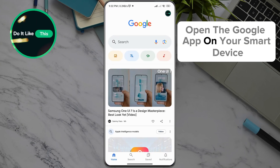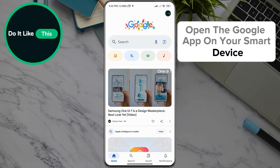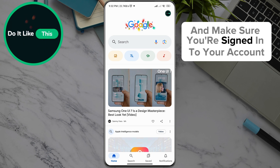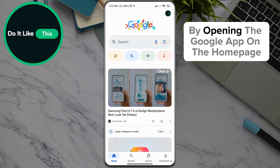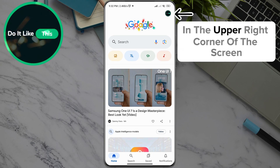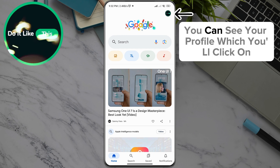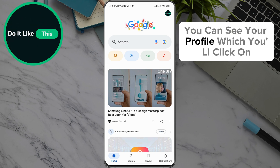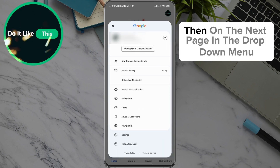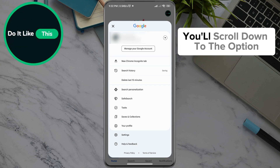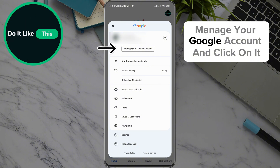Open the Google app on your smart device and make sure you're signed in to your account. By opening the Google app on the home page, in the upper right corner of the screen, you can see your profile, which you'll click on. Then on the next page, in the drop-down menu, you'll scroll down to the option Manage your Google Account and click on it.